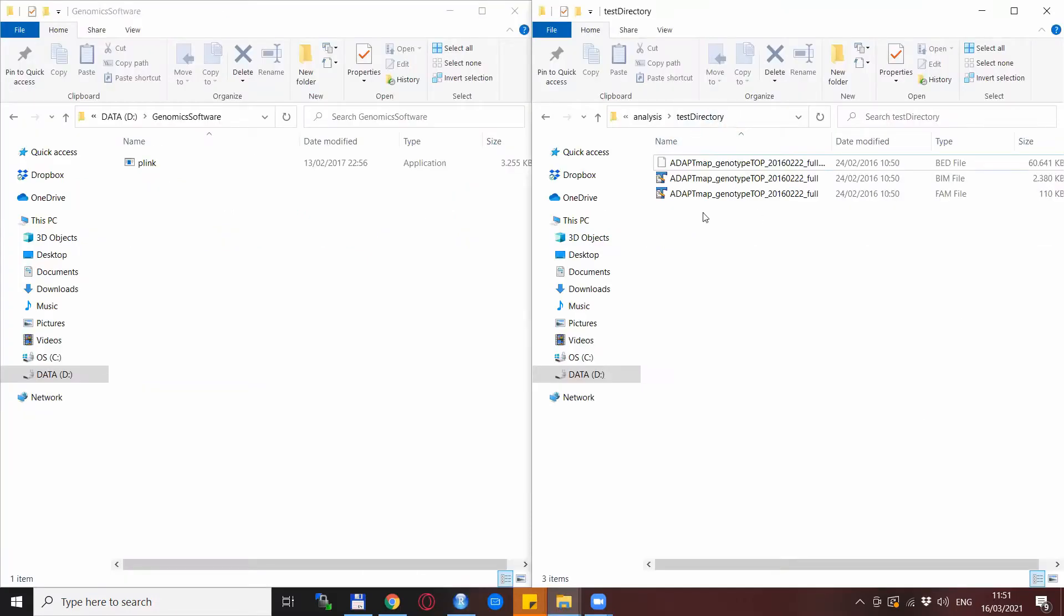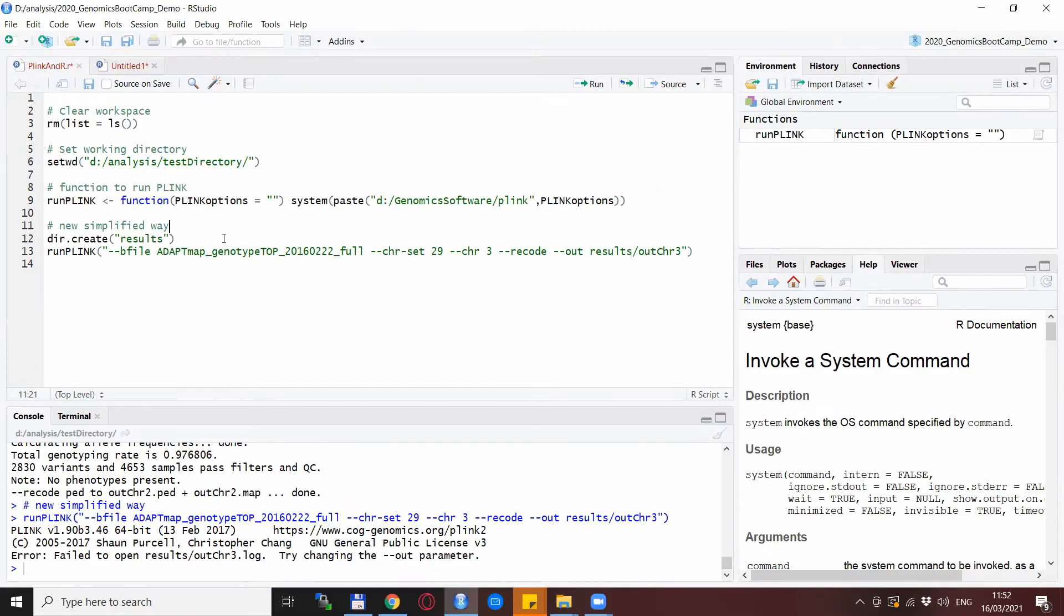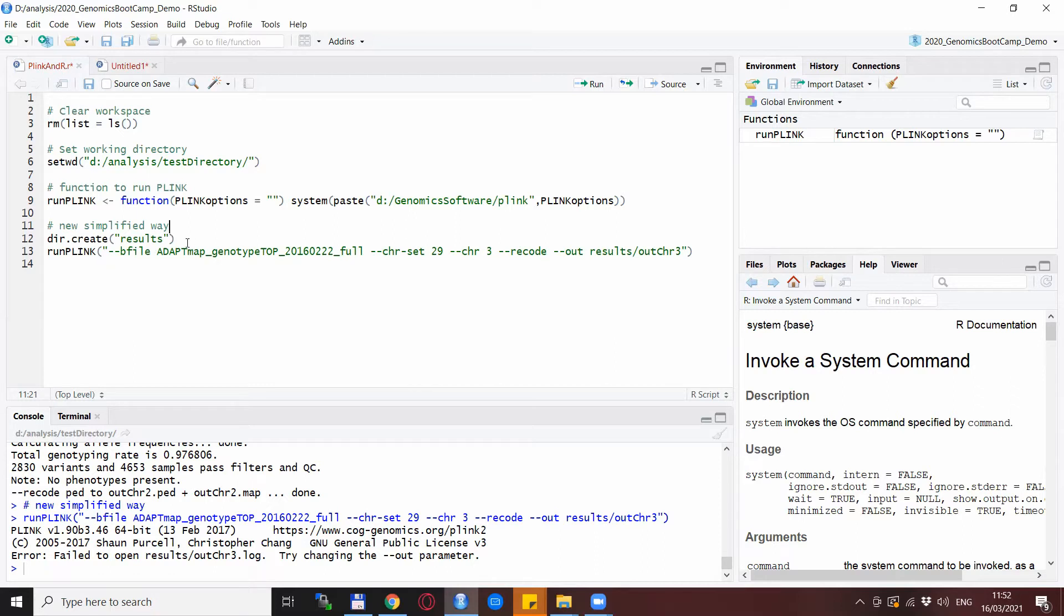That's because we are in this test directory but in this test directory there is no subfolder called results. Now what you could do is you could create this manually by clicking new folder or however you create the new folders and do it manually but you can also do it in a simple way. Back in R actually there is a command for this which is called dir.create. So this actually just creates a directory in your current working directory.